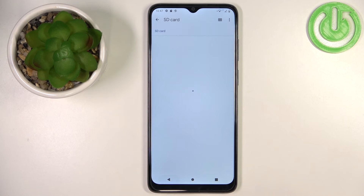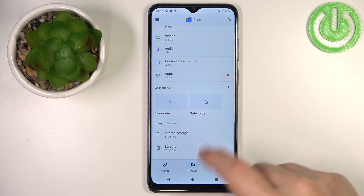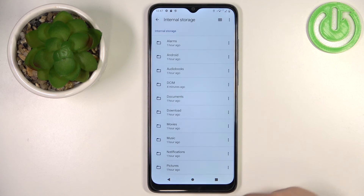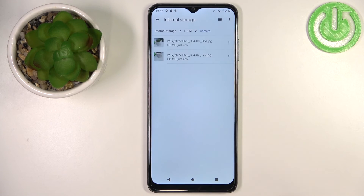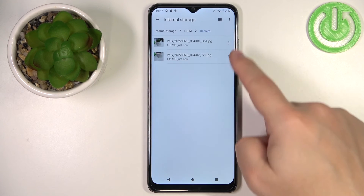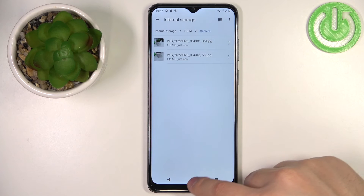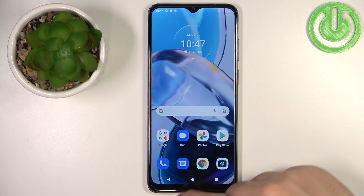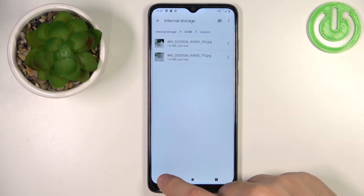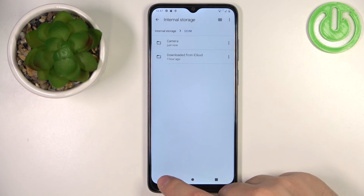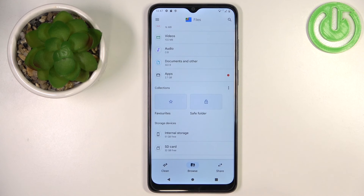Once you go back to the home page, open internal storage, then DCIM Camera, and you will see the files are right here. And that's how you transfer files from the internal storage to SD card and vice versa.